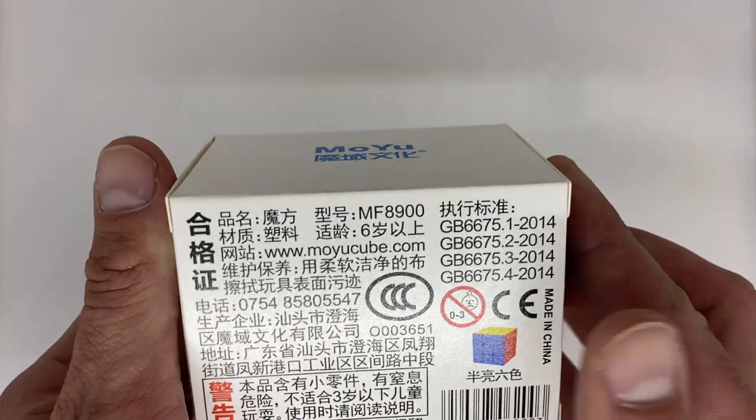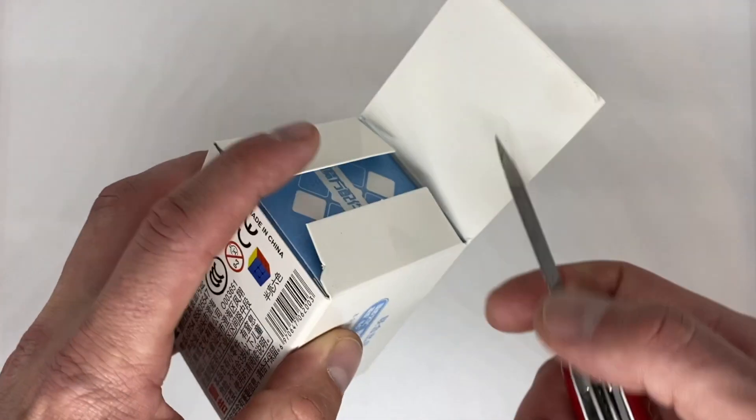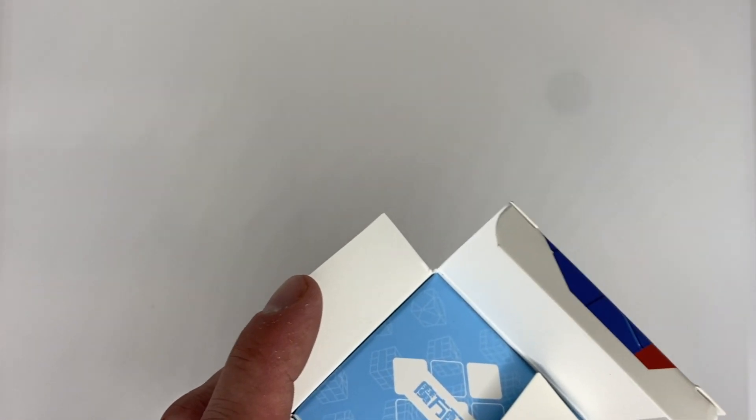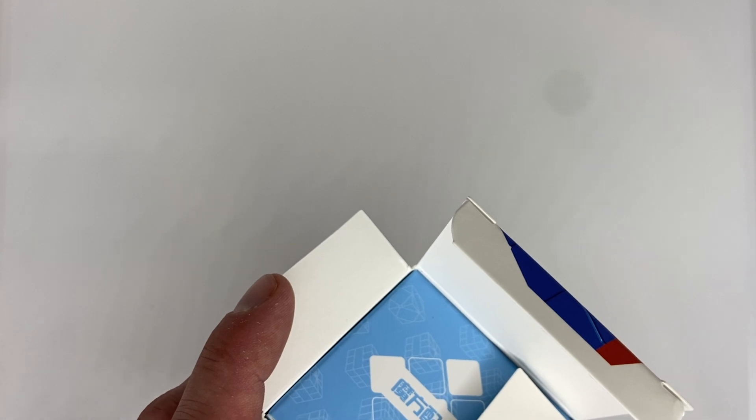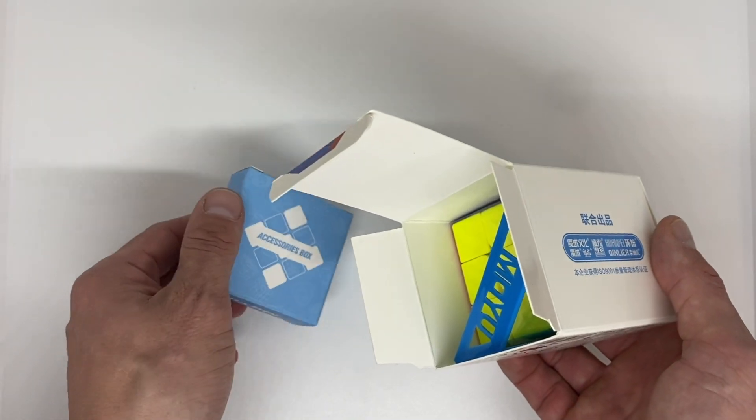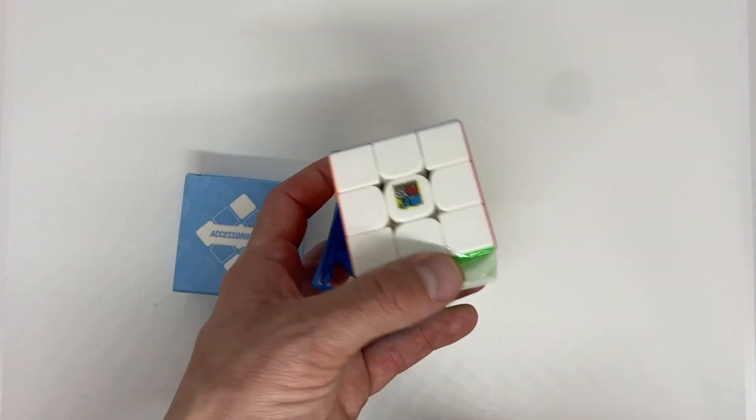Inside the box is going to be very familiar to anyone who's got an RS3M 2020 or any other MoYu budget cube. There's a cube, a stand, and a box of bits.